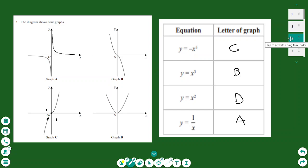Another possible question involves graphs — recognising what type of graph you have. For example, you have 4 types of graphs: A, B, C, and D, and they give you 4 equations. You need to find which equation matches which graph. Starting with y equals minus x cubed — if you don't memorise the graphs, you carry out a test and find some points.